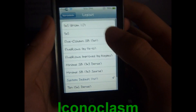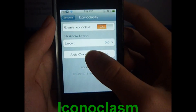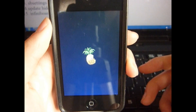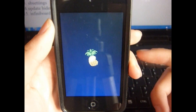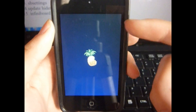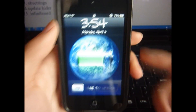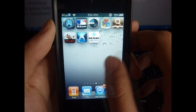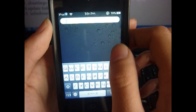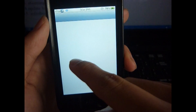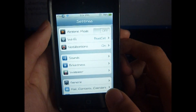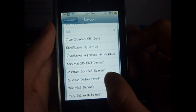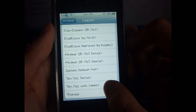The next tweak is Iconoclasm. This allows you to change your icon layouts on your springboard. Here I'll pick five by five, then apply changes and respring. Originally it's four by four, so I'm making it five by five. You can download a lot of layouts, but there are many that already come with it — things like triangle which makes a triangle layout, three by three, five by two, and so on.